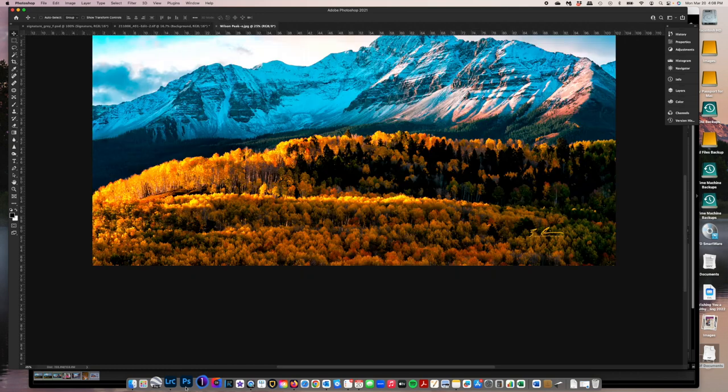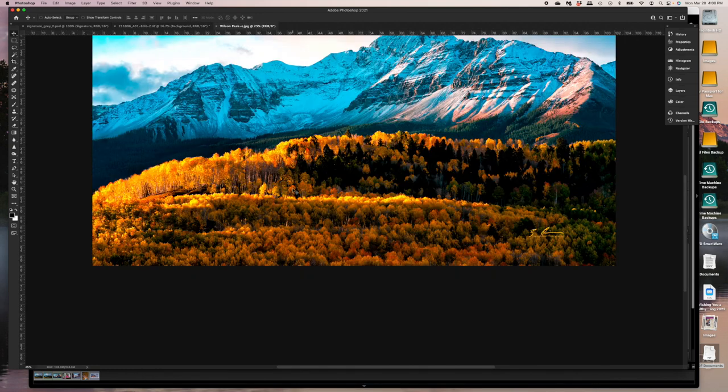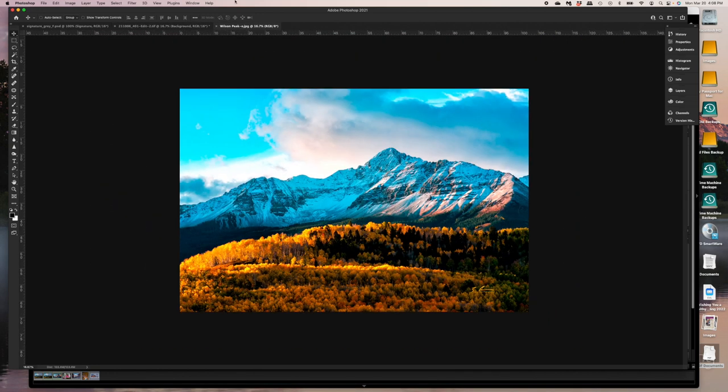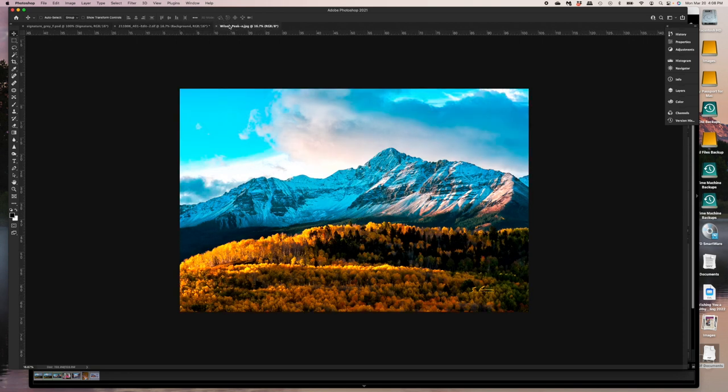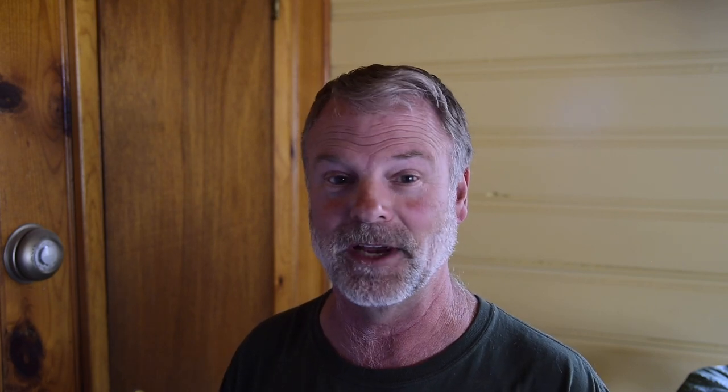So here we are and there's Wilson peak export. And you can see by the little preview there that something is not right. And if I open that up in Photoshop, let me resize that. Whoa. Oh my gosh. Yeah. That is not right. So that's what I ran into.